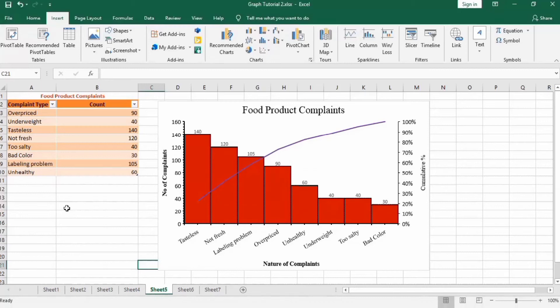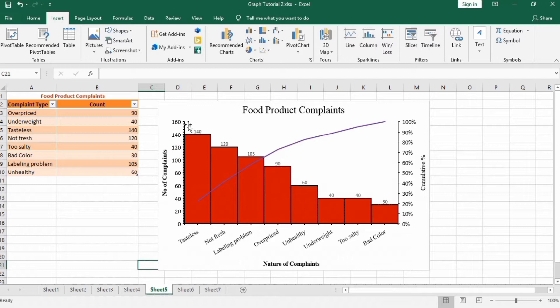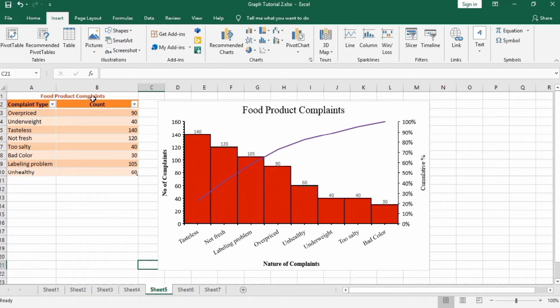In this tutorial, you will learn how to make this Pareto chart in Microsoft Excel. You can see here the data regarding the food product compliance. Here, the nature of compliance is mentioned and the count of complaints are given.